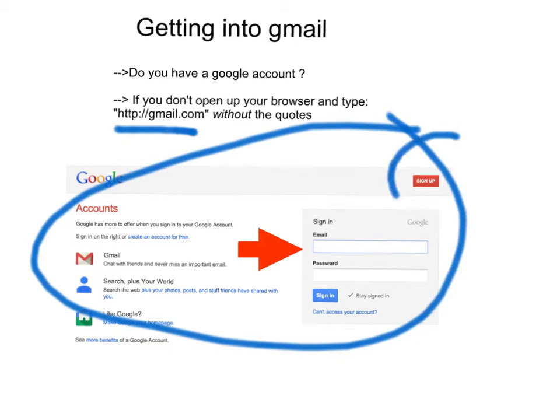First, click on Sign Up, and this will allow you to create a Gmail account.